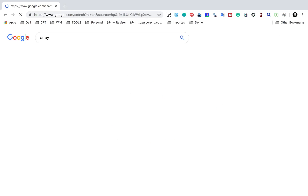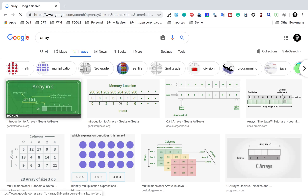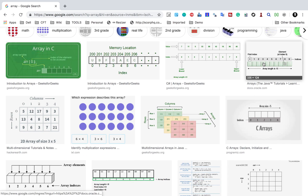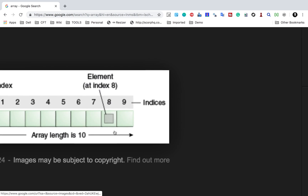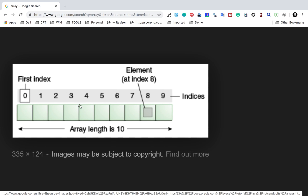Before I show you the practicals, let me go to Google and search for array and go to the images to understand this clearly. You can see this is an array of length 10, so it can have 10 elements. The index position starts from zero, so every element has an index position in an array — from index position 0 to 9.